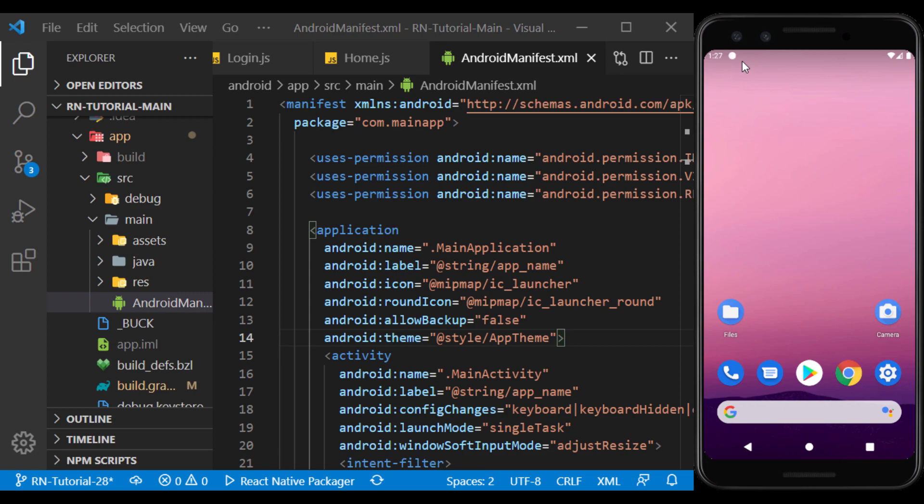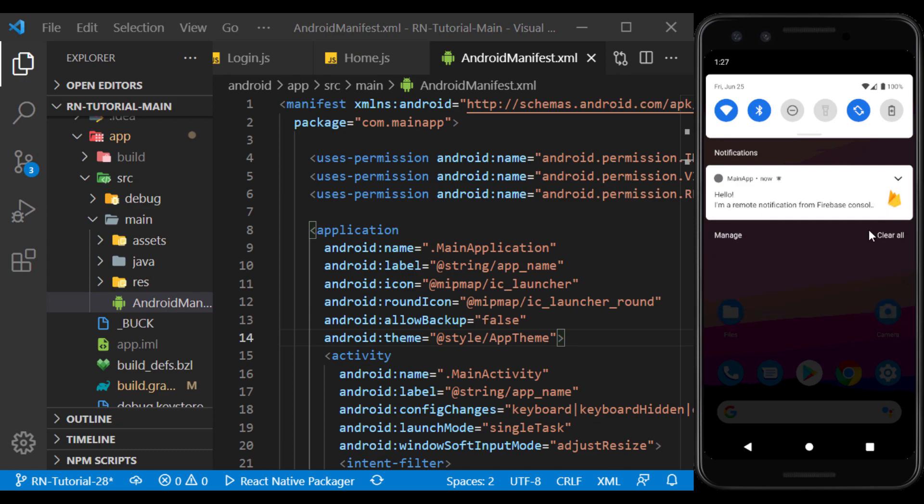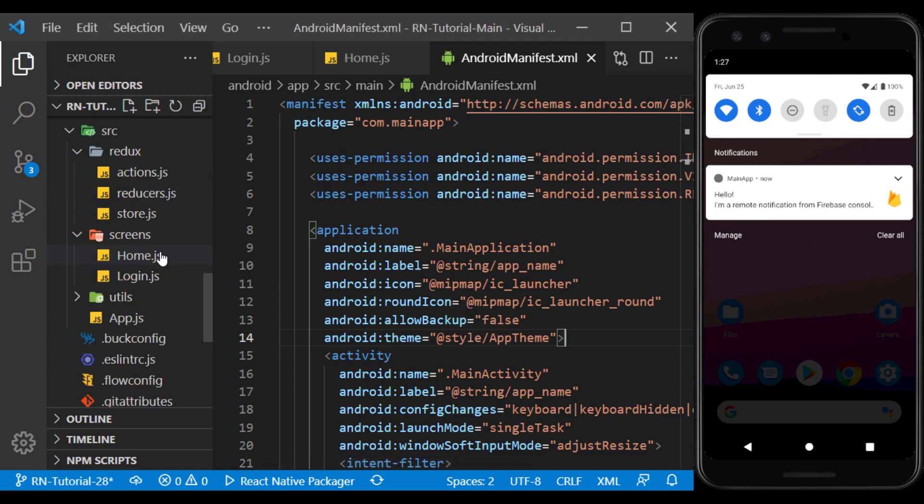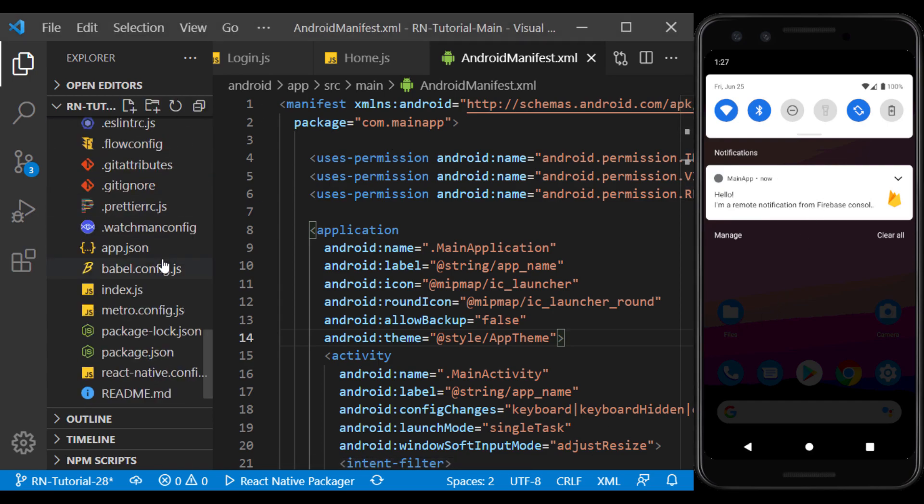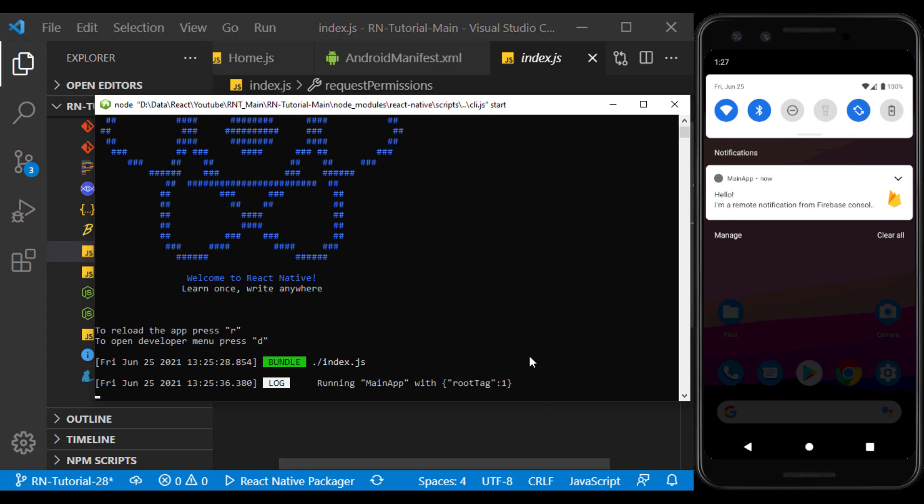As you can see, the notification was received correctly. Now if in the index.js file, you have made the configs correctly, by clicking on the notification, you can see the content of its object in the console.